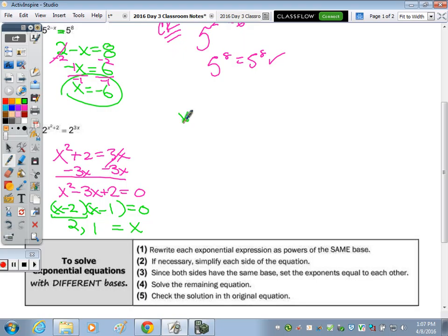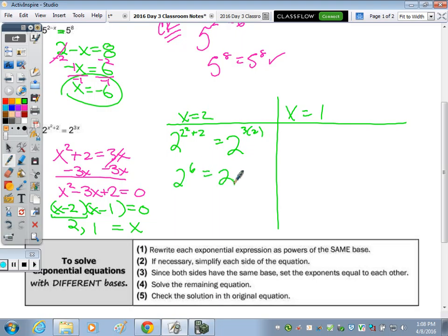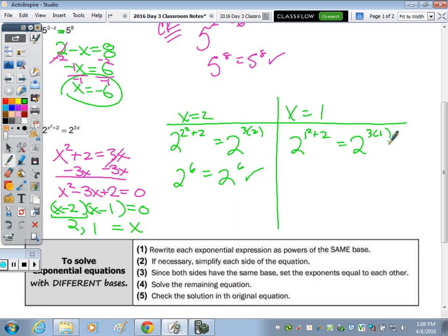For the check, we have two checks. Is two to the two-squared-plus-two equal to two to the three-times-two? That's two to the six equals two to the six. Then for x equals one: is two to the one-squared-plus-two equal to two to the three-times-one? One squared is one, one plus two is three, and three times one is three. Both check out.